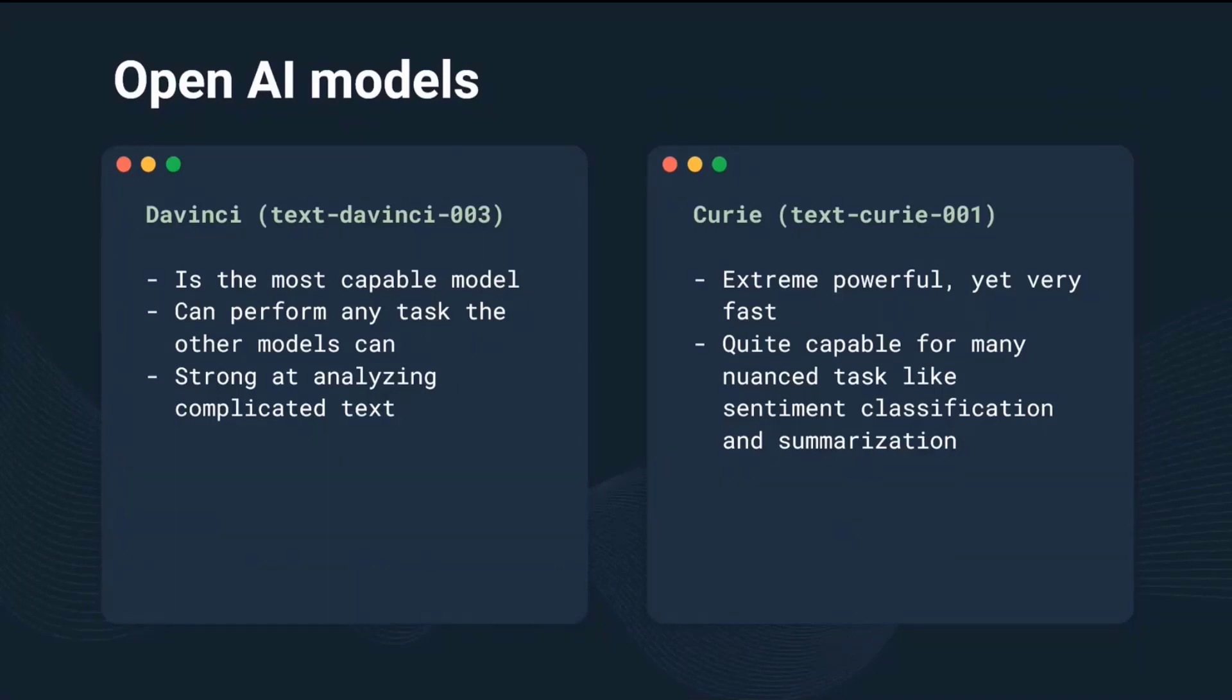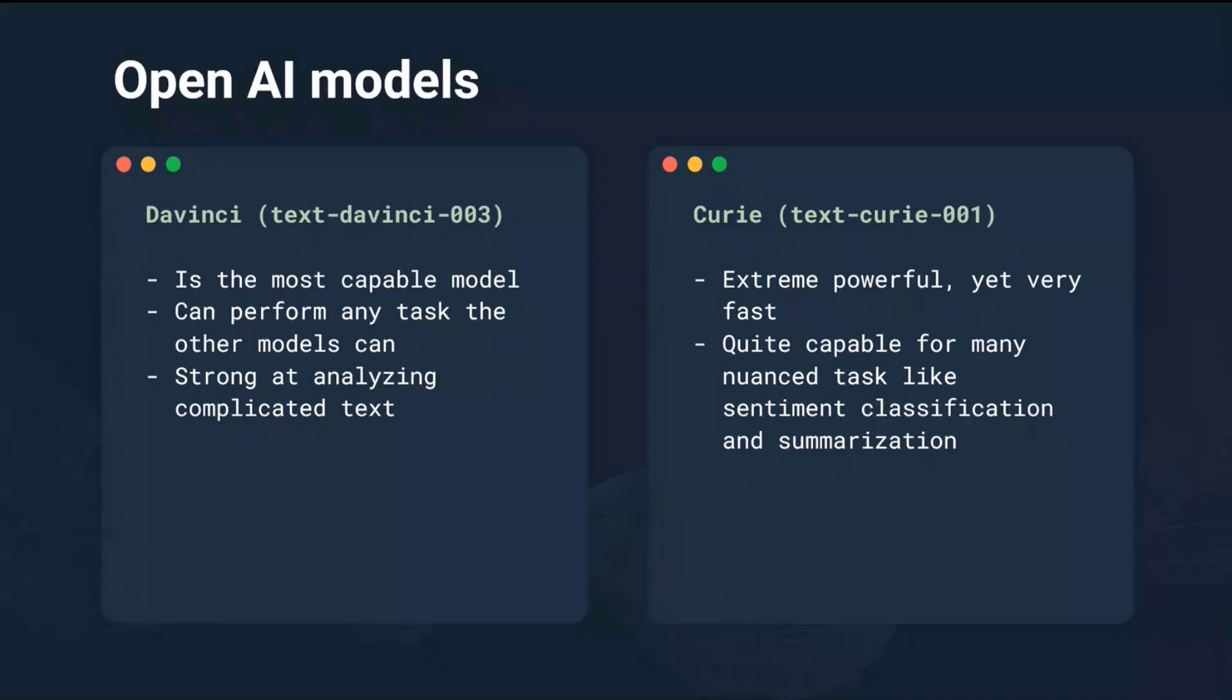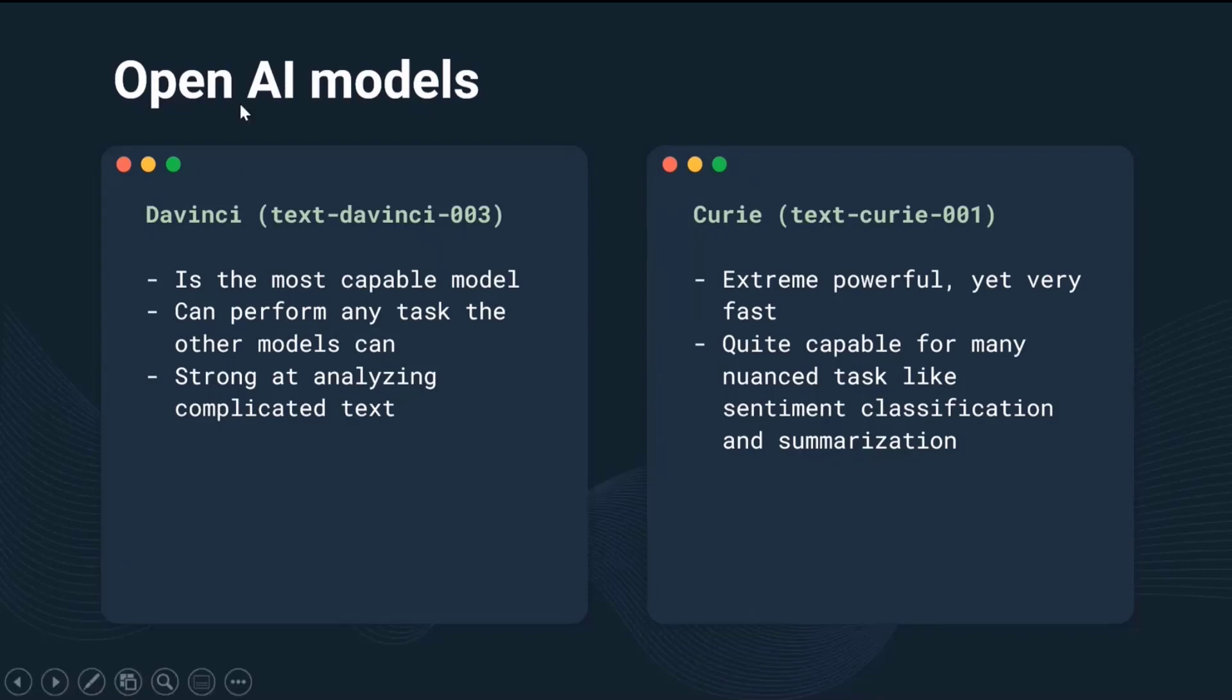The second one is the Curie model. It's a smaller and more efficient language model than DaVinci, designed for tasks that require faster text generation with fewer computational resources. It's still capable of producing high quality text, but may not be as versatile as DaVinci. Curie is particularly well suited for tasks such as summarizing large amounts of text data and generating short form content.